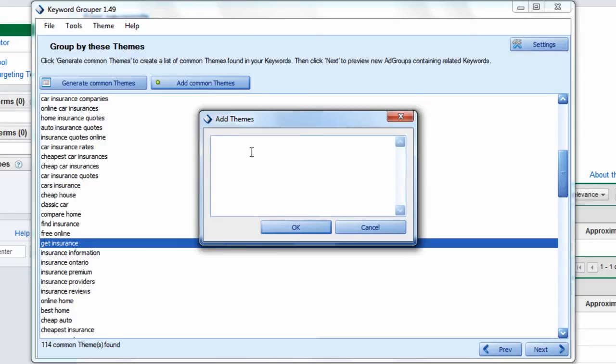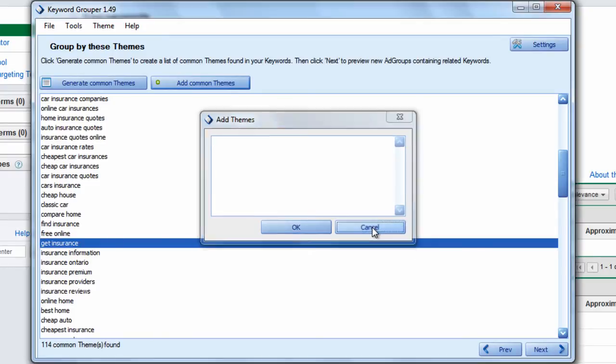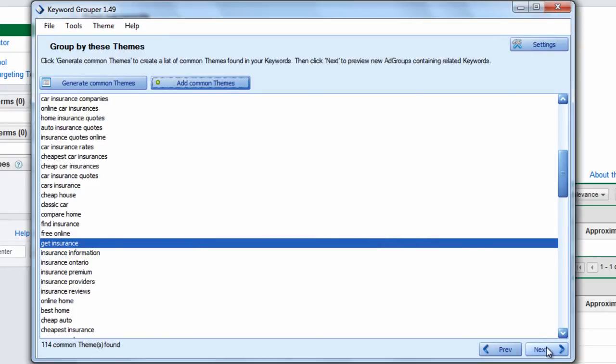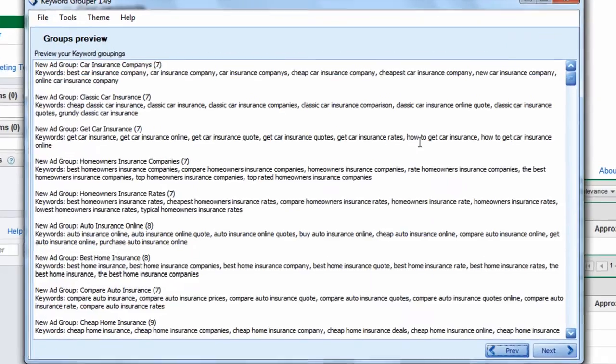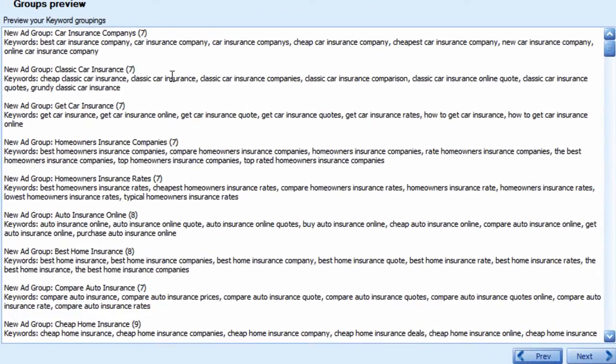You can also add your own theme. If we want to just add car insurance, boat insurance, plane insurance, house insurance, we can type them right here and add them as groups. But for now, let's just hit next to get an idea of what Keyword Grouper does.